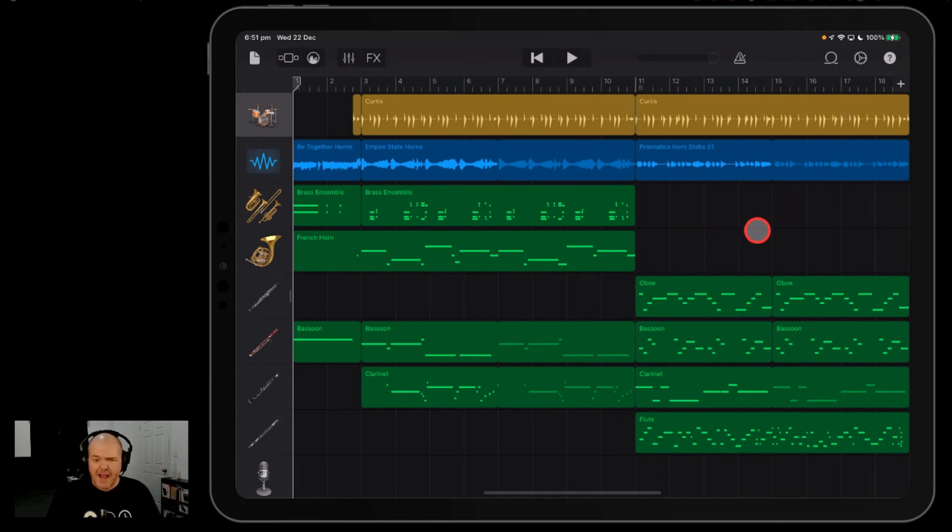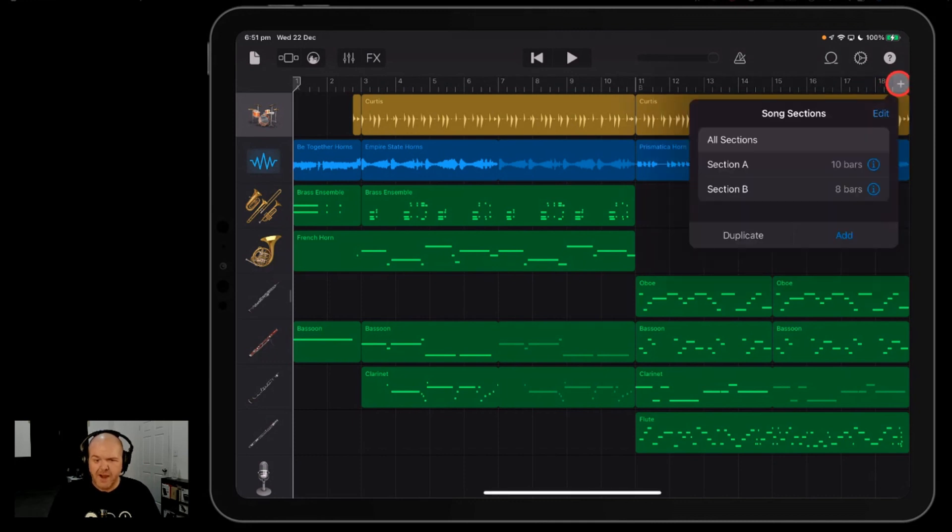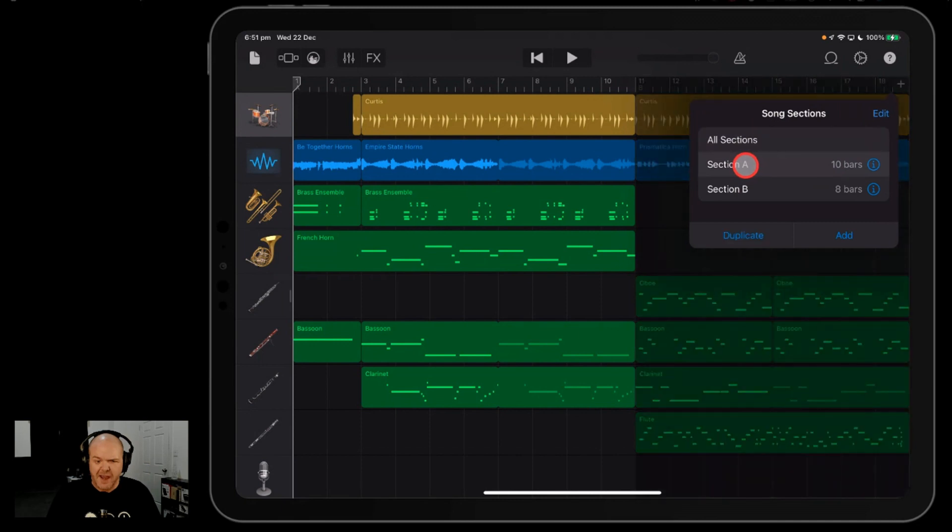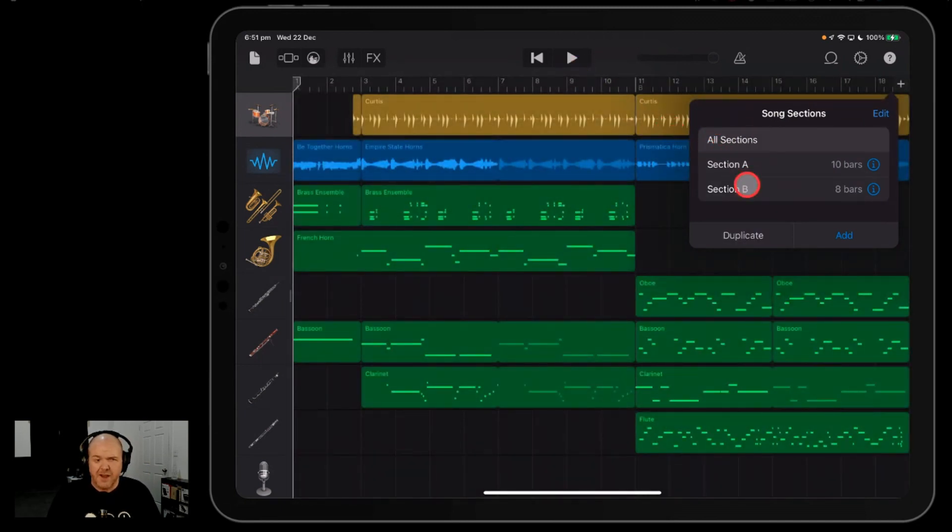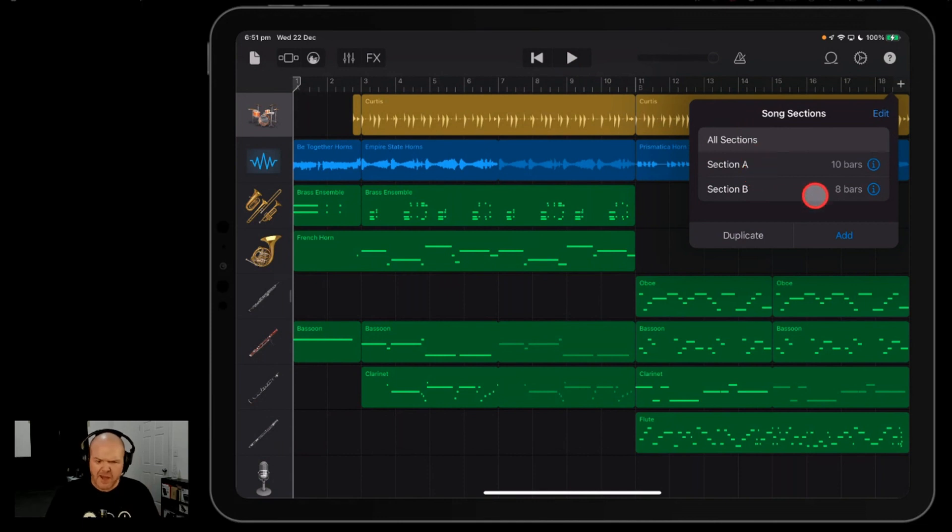So to do this, we're going to head up and hit this plus button in the top right corner, and this will take you to the sections menu. Now, this particular project has two sections, section A and section B. If your project is just one section and it's just all in section A, don't worry, it works exactly the same way.